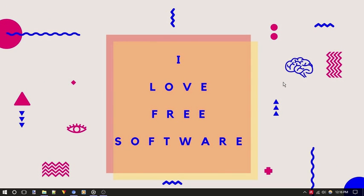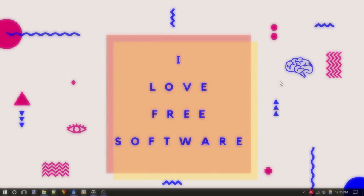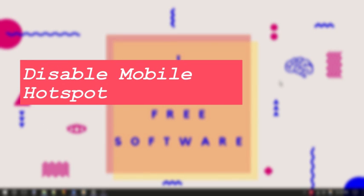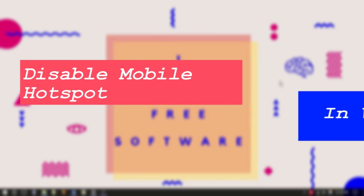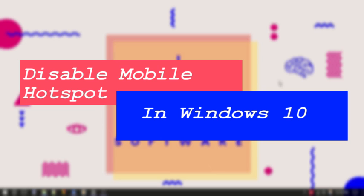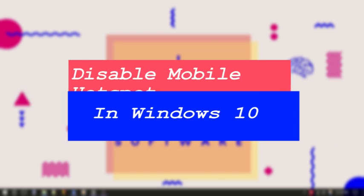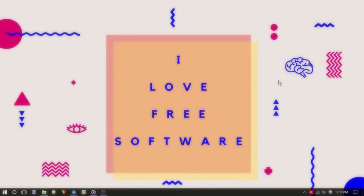Hello everyone, this is Rishu from iLoveFreeSoftware.com and in this video I'm going to show you how to disable mobile hotspot feature in Windows 10. If you wish, you can disable this inbuilt feature of Windows 10 and restrict users from using your Wi-Fi data. Let me quickly show you how to get things done.